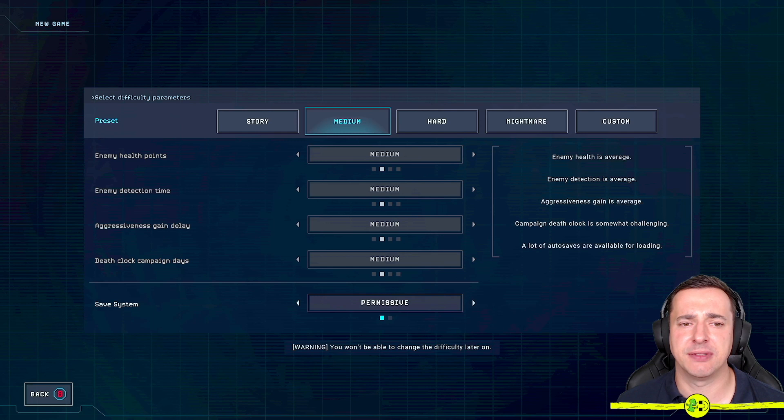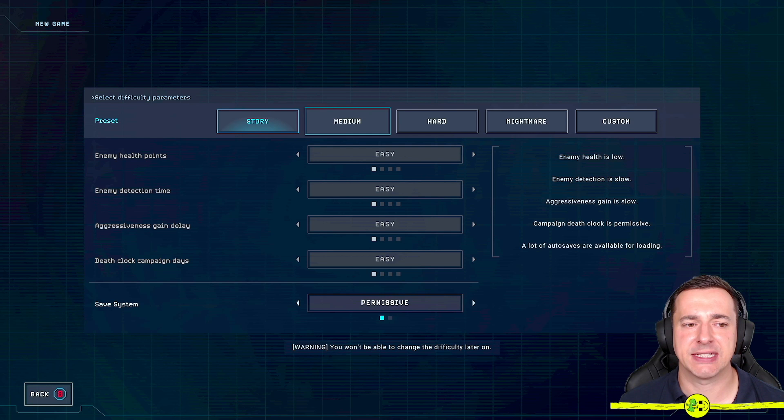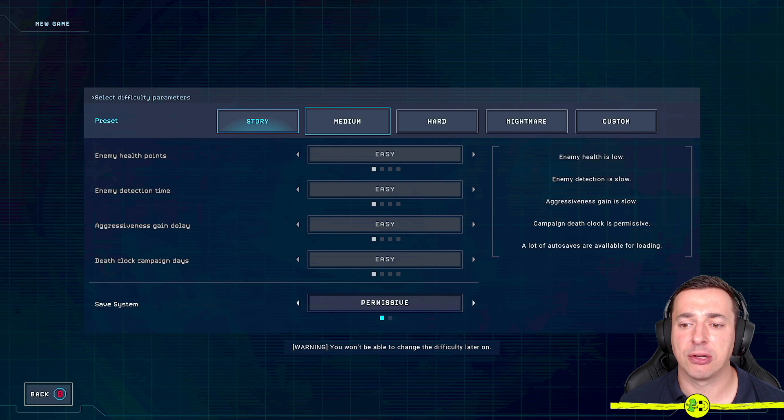So if we first of all select Story, I'll move to the left, just press A. This sets everything to easy and permissive on the save system. You can see enemy health is low, enemy detection time is slow, aggressiveness gain is slow, campaign death clock is permissive, and a lot of auto saves are available for loading. So it's really going to help you out going through the game.